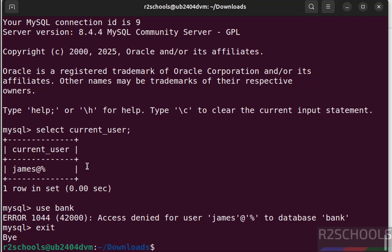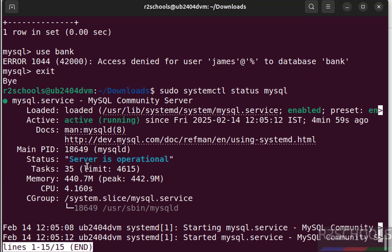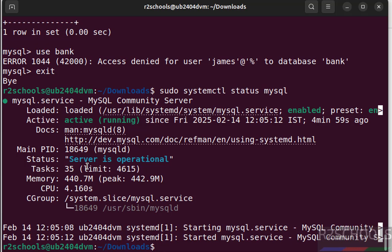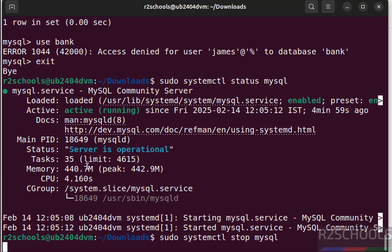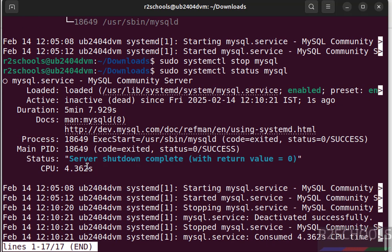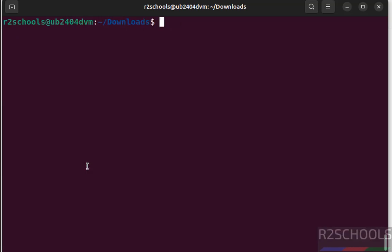Exit. Now we will see how to stop, start and restart MySQL service on Ubuntu 24.04. sudo systemctl status mysql, see MySQL server is running. Now stop it, sudo systemctl stop mysql. It is stopped. Now verify the status, see MySQL service is stopped.